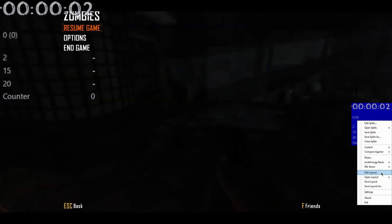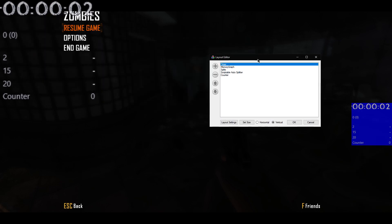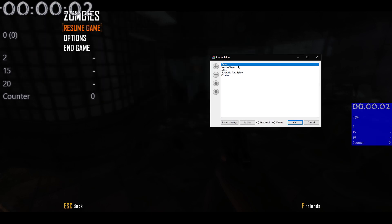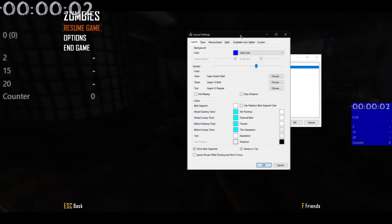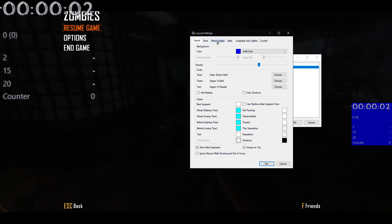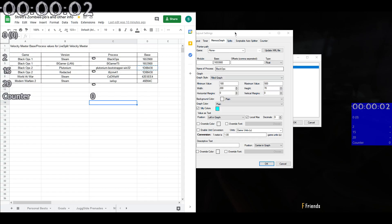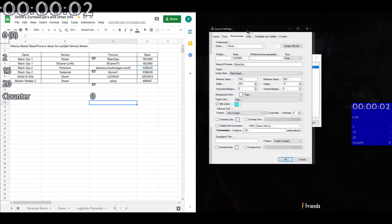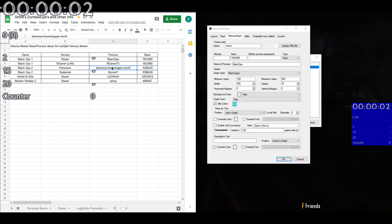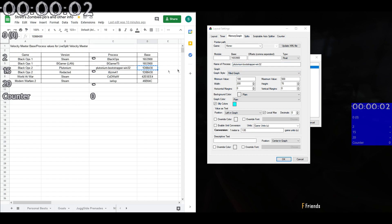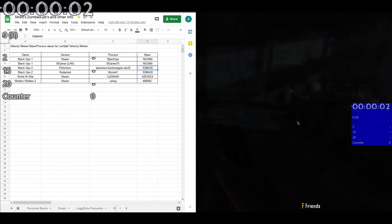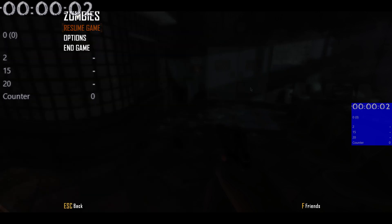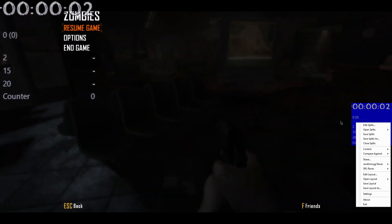If you want a more elegant solution, then instead we can do it in one window. So if we add the memory graph in, go to edit settings, layout settings, go to memory graph. Then for each game, then we can copy and paste the process and the base value. So for plutonium, this is the process name. And then this is the base name. So if we copy and paste that over, click OK, click OK, then it didn't work.